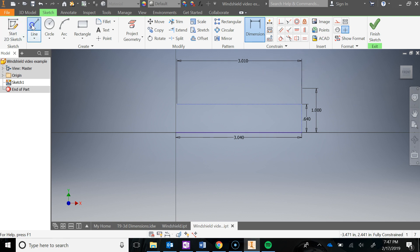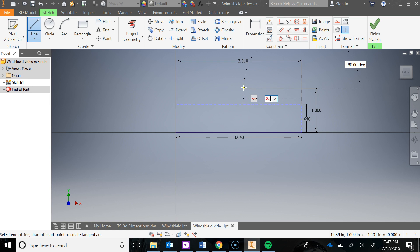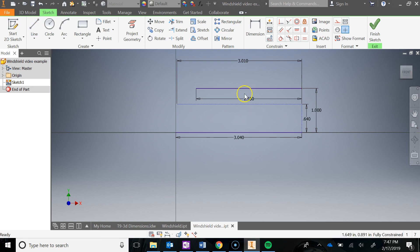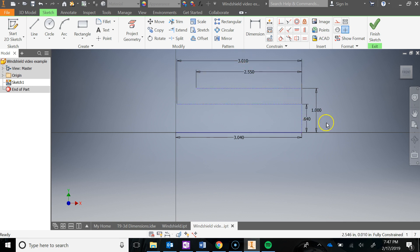I'm going to move this dimension up. I want to dimension from here to here — that should be 0.64. Then I'm going to draw another construction line from the end of the 1-inch line, going to the left 2.55. Hit escape, move that up. This should also be in the construction layer. So we've got one object line and two horizontal construction lines with width dimensions and some height dimensions.